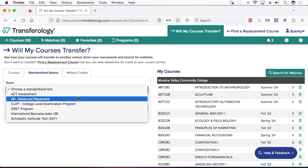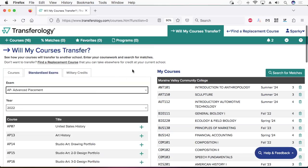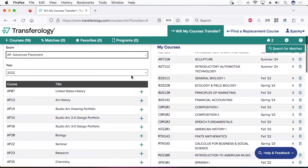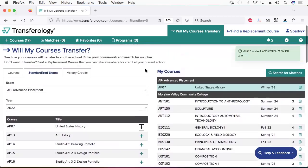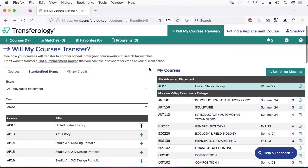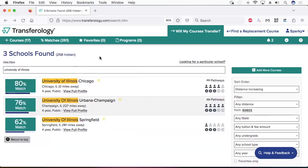Then, if you have dual credit courses, AP courses, or military credits, you can enter those too. After you've added all of your credits, click the green Search for Matches button.